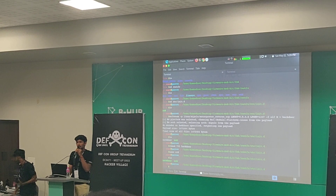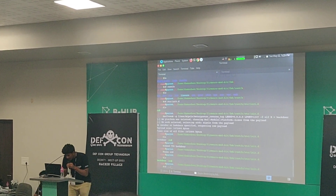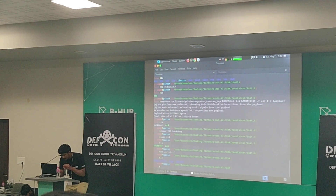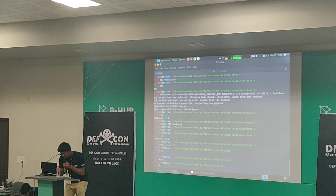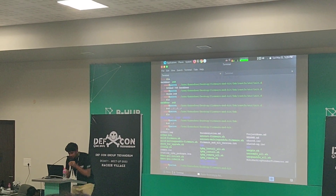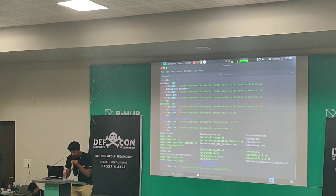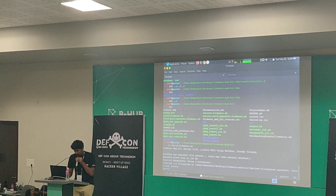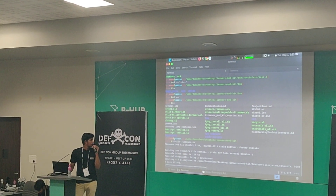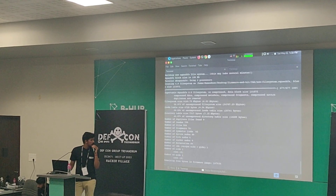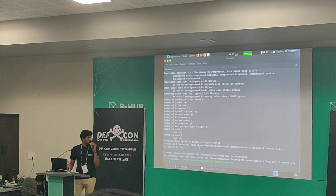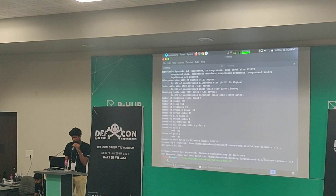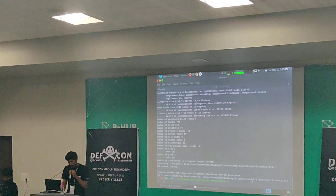Our backdoor has been created and is in write form ready to get executed. We rebuild the firmware using Firmware Mod Kit and the new firmware has been saved into the same directory as new_firmware.bin. That's it — thank you.